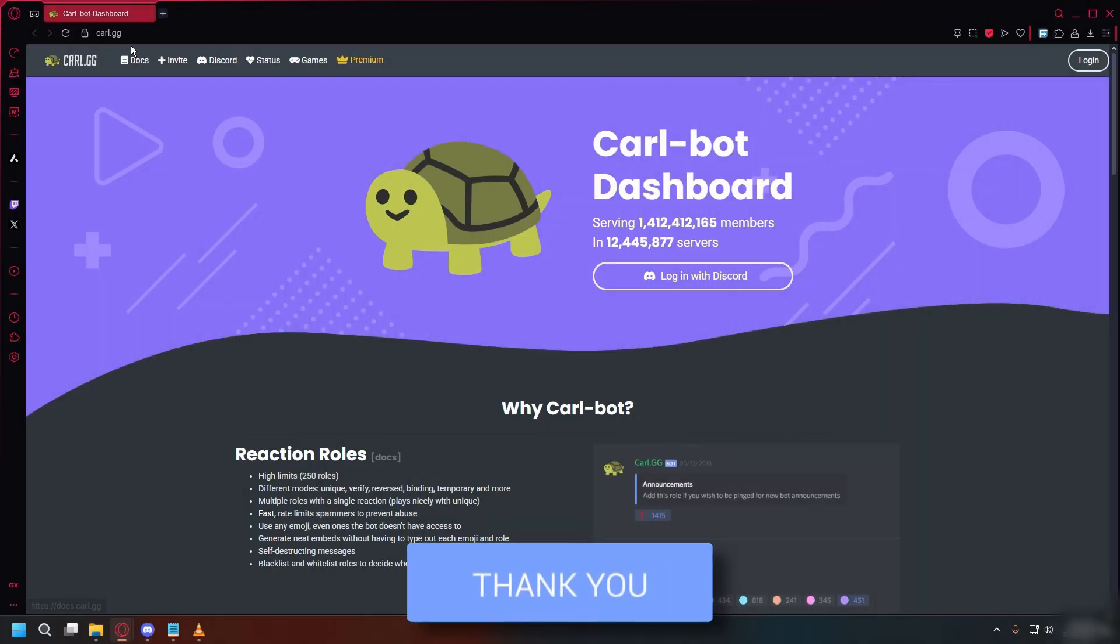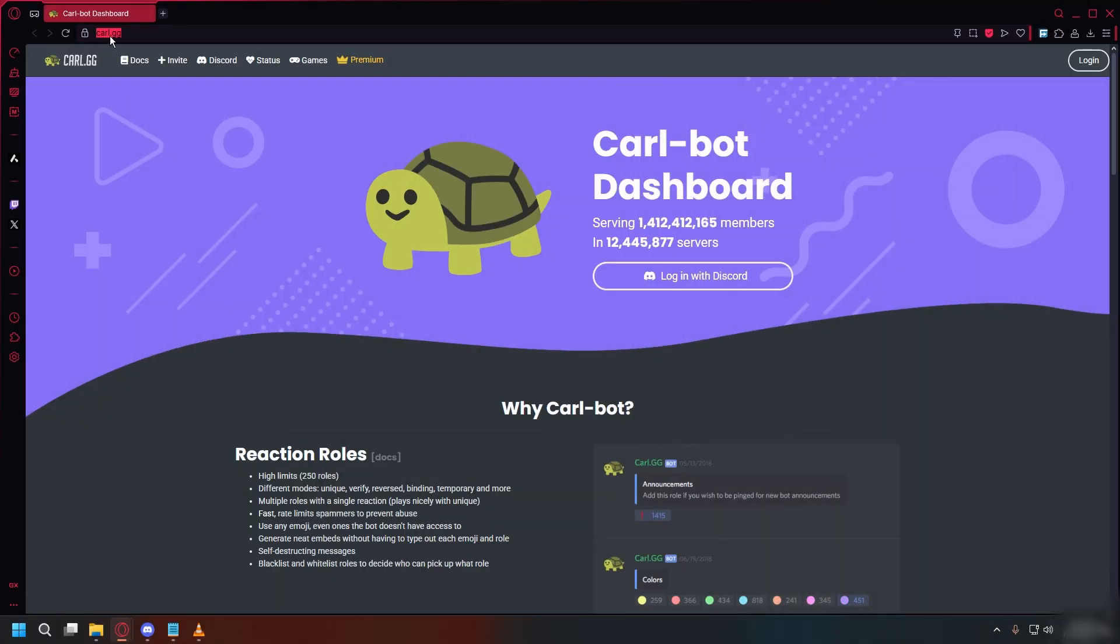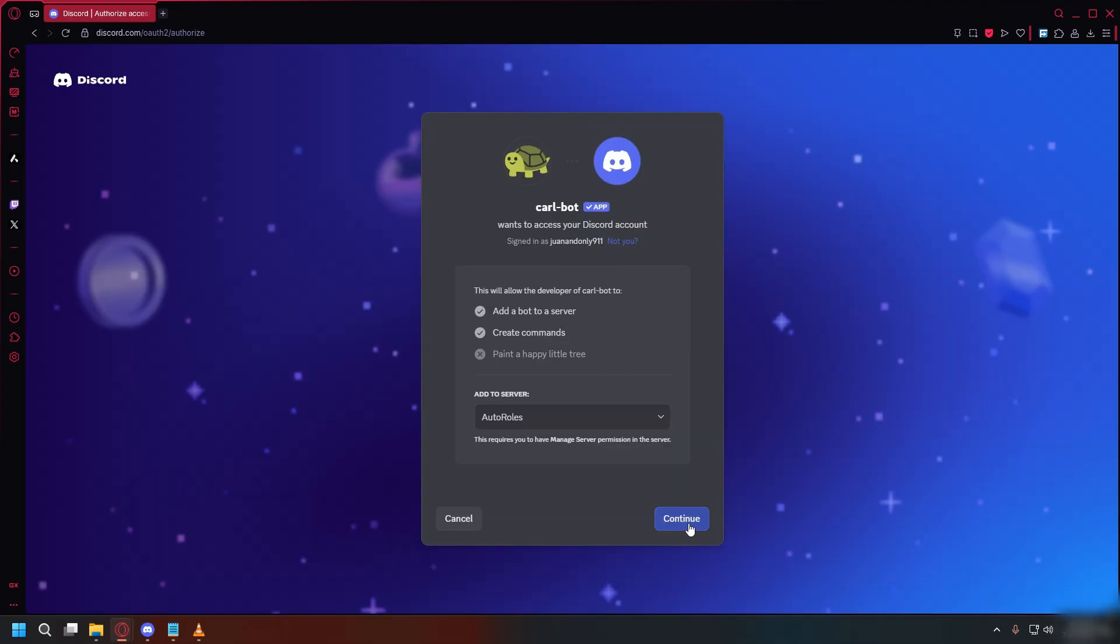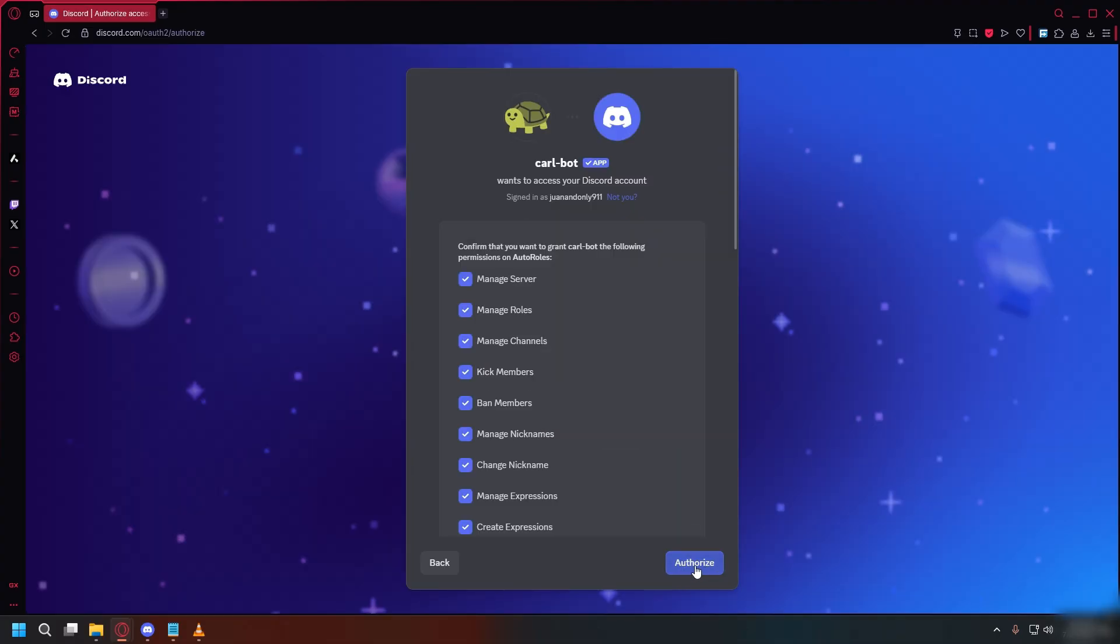So first, you can go to this website, carl.gg, and here click login with Discord, choose your server, and authorize CarlBot with all the required permissions.